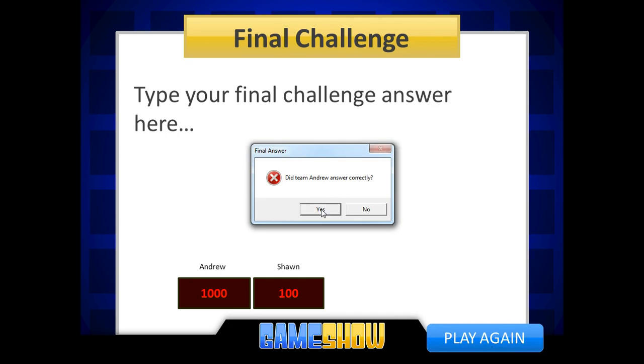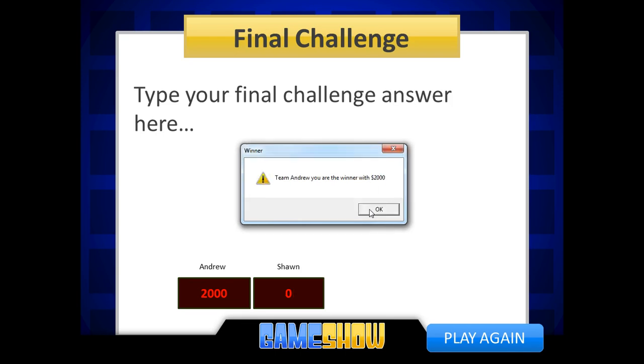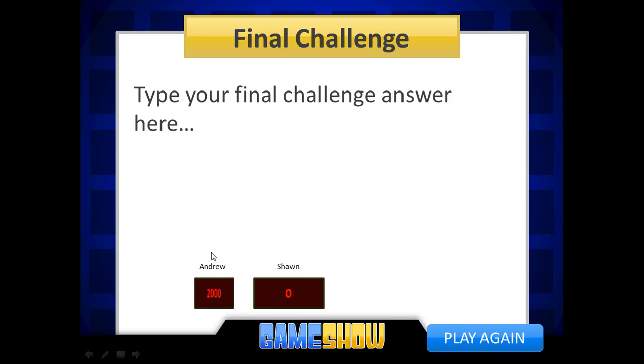And there's their answer. You can say, hey, did Andrew get it right? Of course he did. And did Sean get it right? No, he missed it. So it says, team Andrew, you're the winner. And it just shows who's the winner.